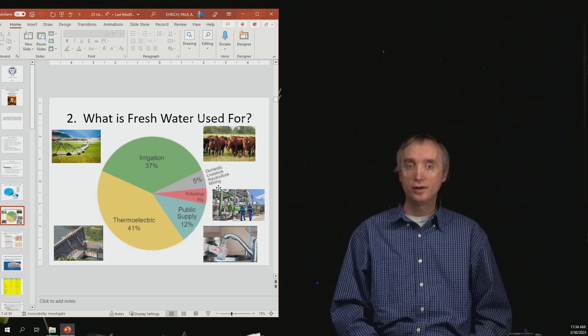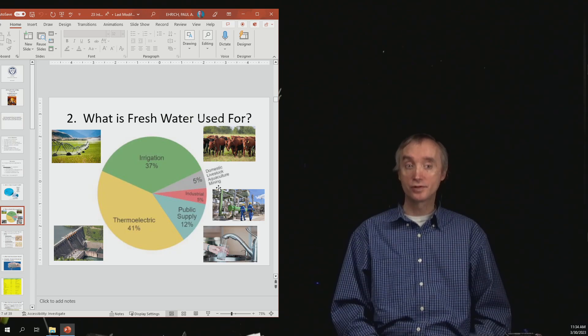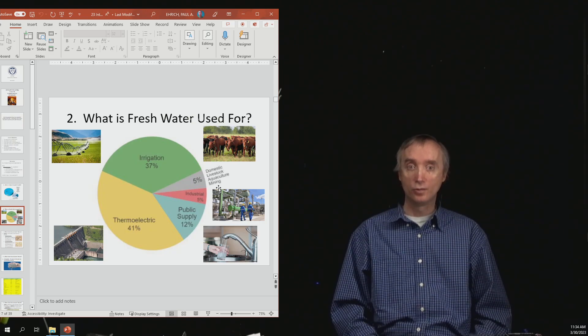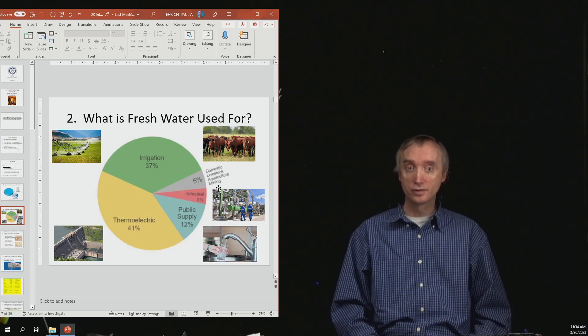Then you have about 5% used for livestock, feeding water to animals.